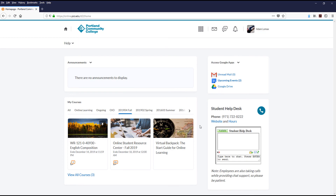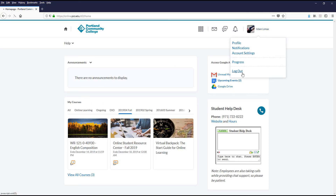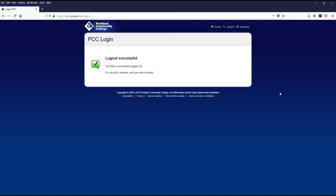That covers the main sections of the My Home area of D2L Brightspace. Keep in mind, when you are done navigating the system, do not forget to click your name and use the Log Out option to fully sign out of the system.